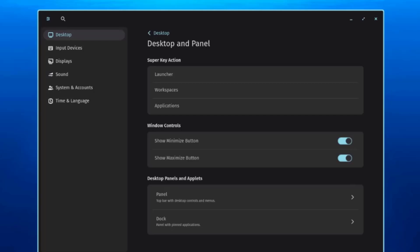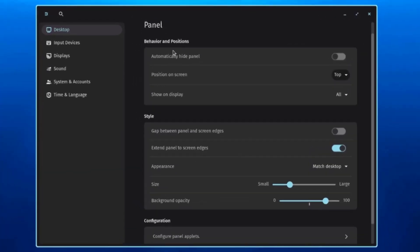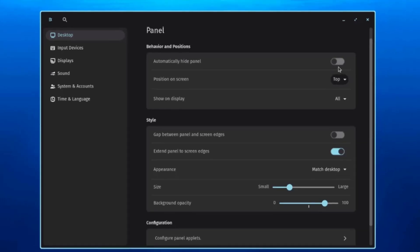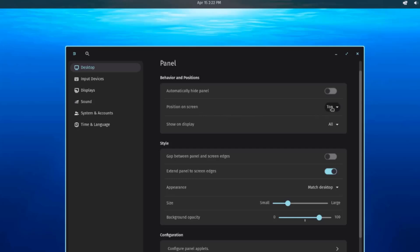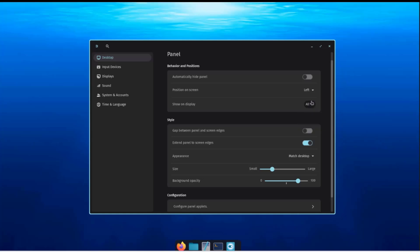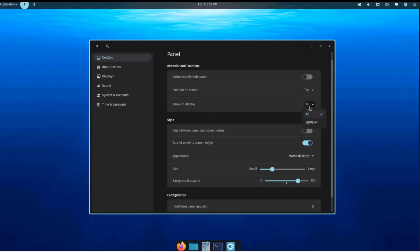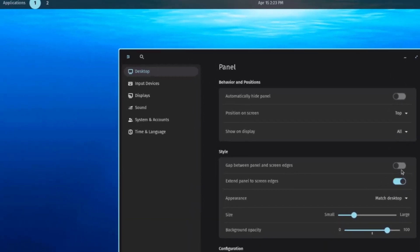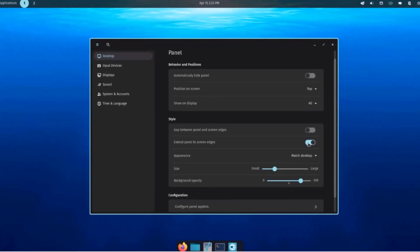Under Desktop Panels and Applets, there is the Top Panel and the Dock. Clicking on Panel shows Behavior and Positions where you can automatically hide the panel. You can also set the position — Top, Left, or Right — and there's a Show on Display option. Under Style, you can enable a gap between the panel and screen edges, and toggle Extend Panel to Screen Edges.